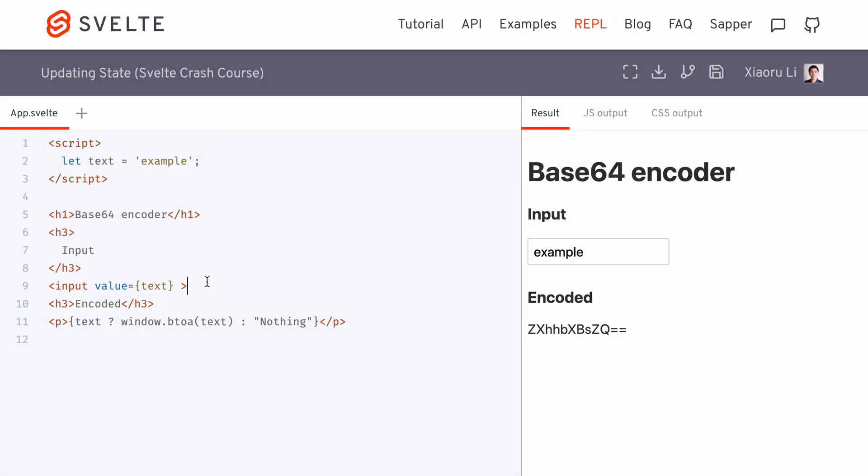In a web application, user interactions often trigger events. In Svelte, we can use on colon, then an event name to listen to events being fired on a component. We can then perform a reaction to that event by assigning an event handler function.